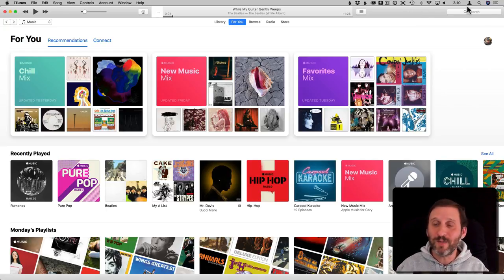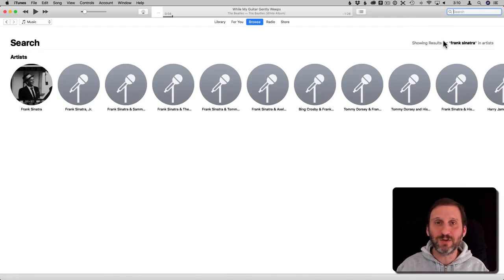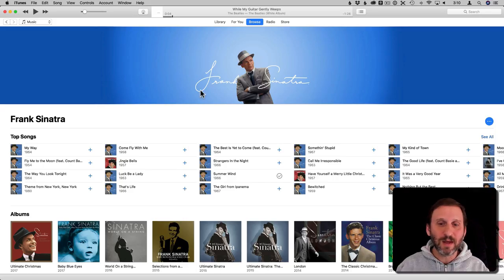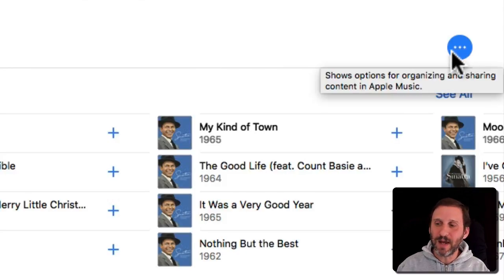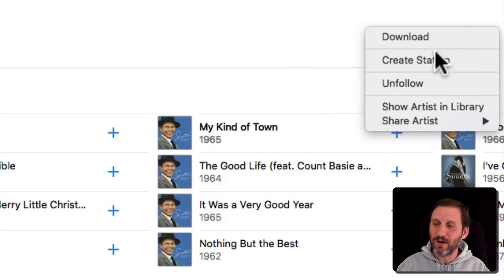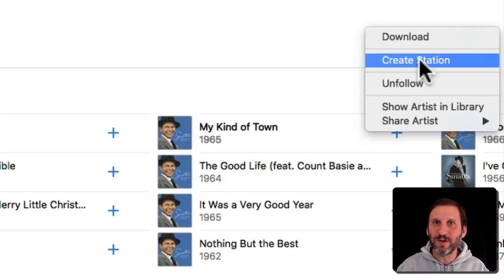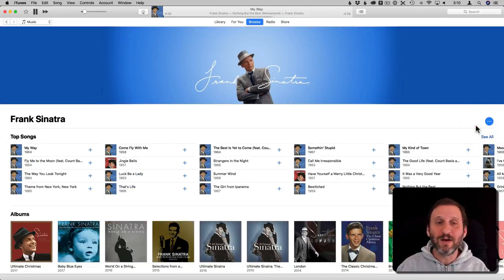Let's look at creating a station. I'm here in iTunes on my Mac — the same kind of thing works on iOS. I'm going to search for Frank Sinatra and go to his Artist page. Once there, I'll look for the Action button, which is the three dots. It lets you do all sorts of things, and one of those is Create Station. Control-clicking on a song also usually brings up Create Station. So I'll hit Create Station to create a Frank Sinatra station.